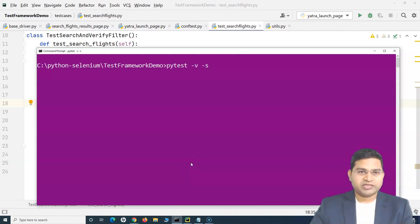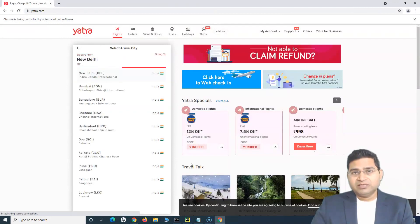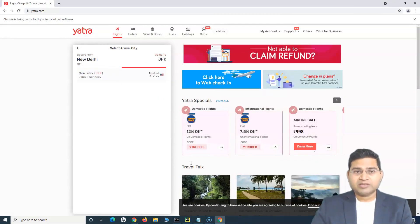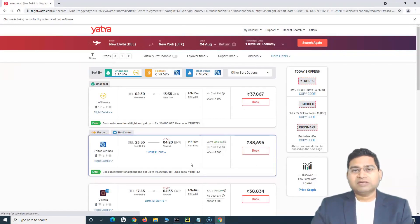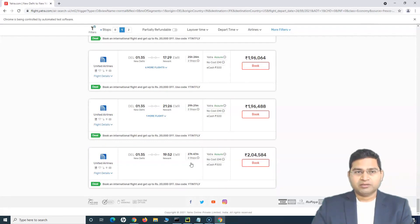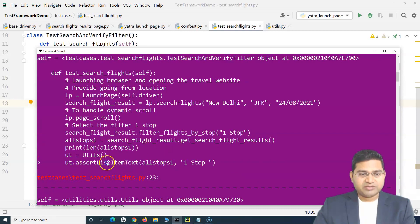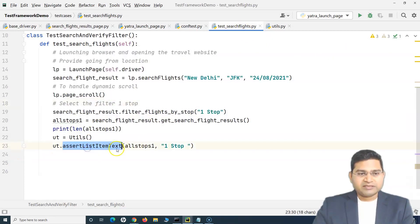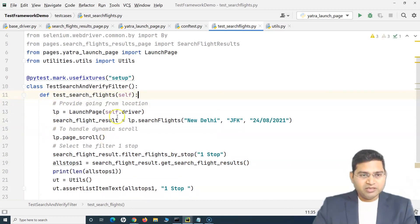This is just refactoring to make the connection between the pages so you don't have to create page objects again in the test classes. The test runs: it opens the search results page, scrolls down, filters the flights by one stop, and starts verification. It fails with an assertion error on line 23 — assert list item text — which is expected since we haven't handled that assertion yet, but everything else works as expected.